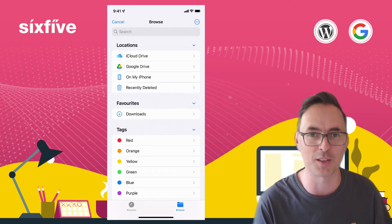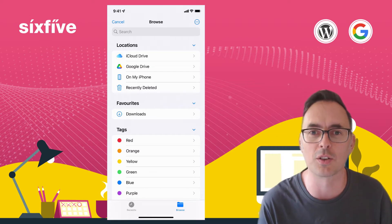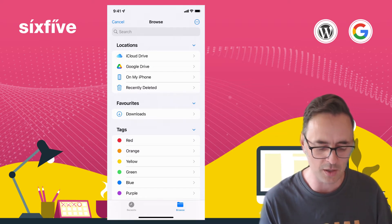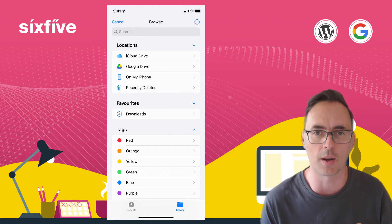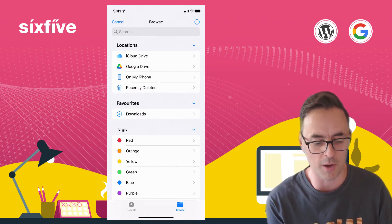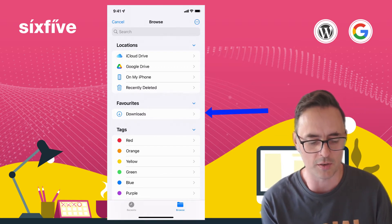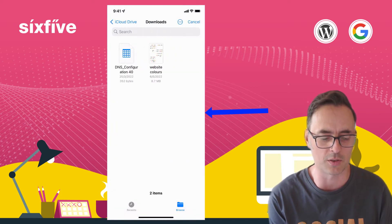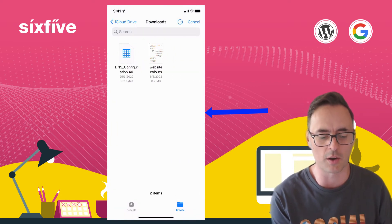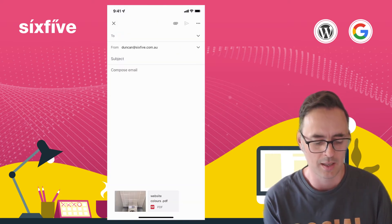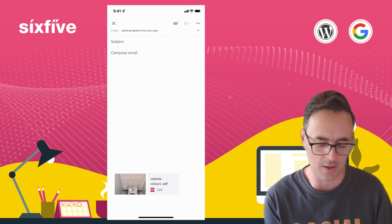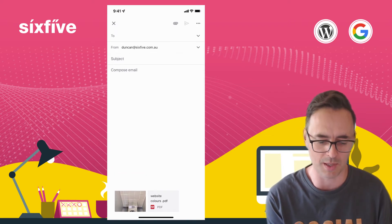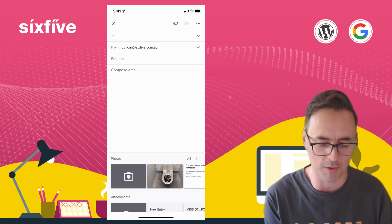Now you can see on my phone under locations I've got iCloud Drive, I've got Google Drive on my phone and so forth. Favorites, I've got downloads. So if I was to click on downloads for example, there's an item there. I can click on that to again attach that and you'll see that that PDF is now down at the bottom attached. That one came directly off my phone.